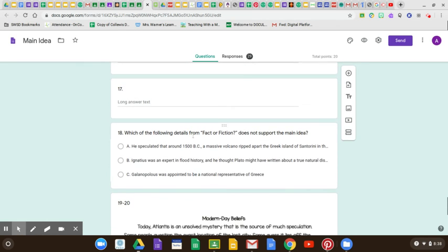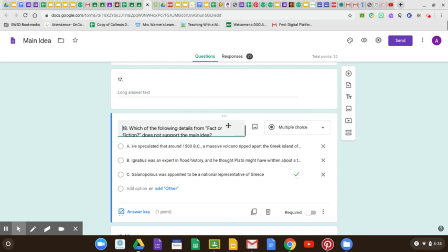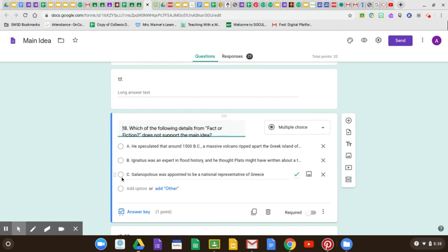Which of the following details from Fact or Fiction does not support the main idea? That would be C: 'Glaupulos was appointed to be the national representative of Greece.' While that's cool, it really has nothing to do with whether Atlantis was real or not. It just shows that he was an important person, which makes you believe him more, but it's an extra detail.